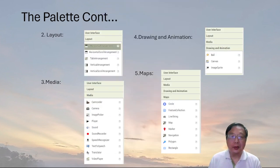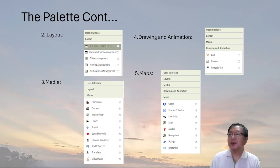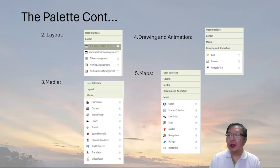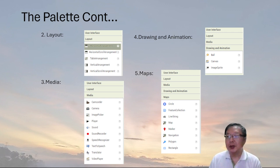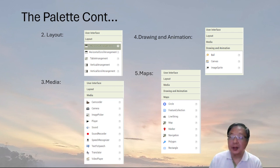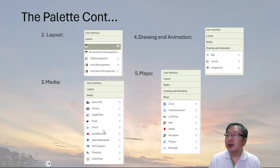In App Inventor we have layout options for the user interface: horizontal arrangement, vertical arrangement, table arrangement, and all these kinds of arrangements for how we want to lay out things. We also have things like the camcorder and camera, which are not going to appear on screen but we put them there to be able to do things. You've already used some of these before — like the text-to-speech and the translator, and just different things we can use.